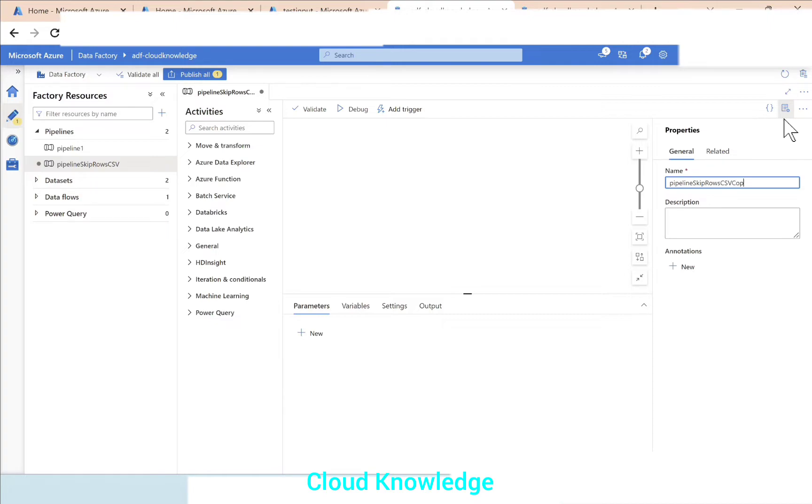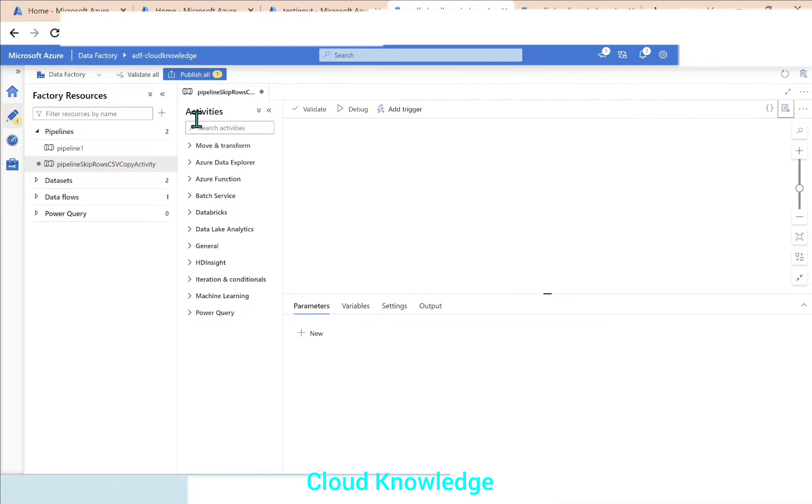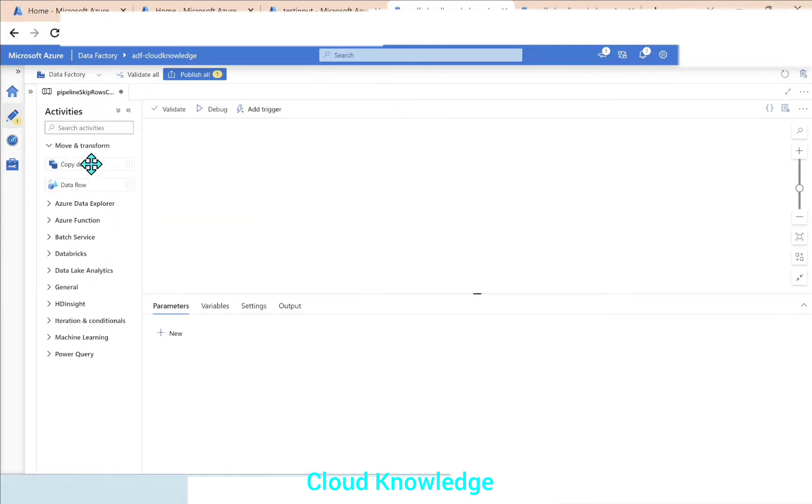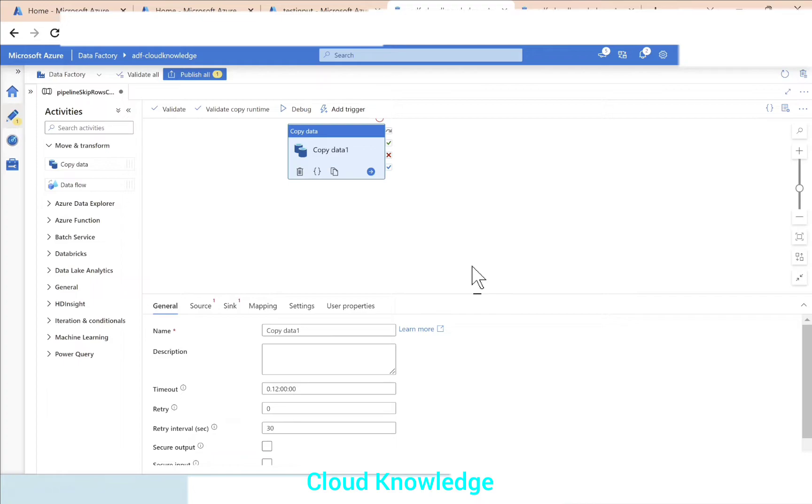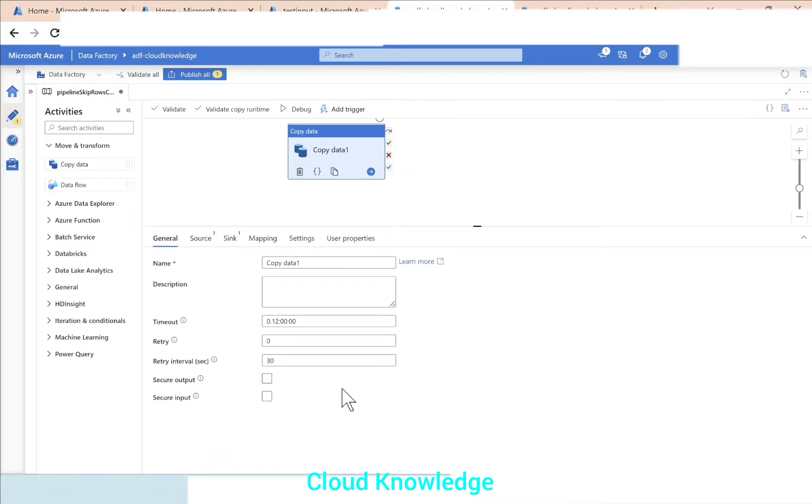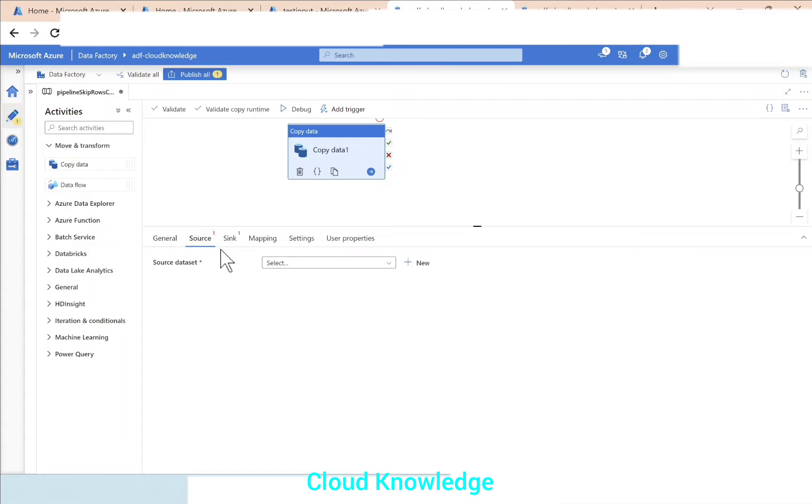Next, we'll take the copy activity. So in the copy activity we have this General tab and then comes the Source tab. We have to connect to the source dataset.